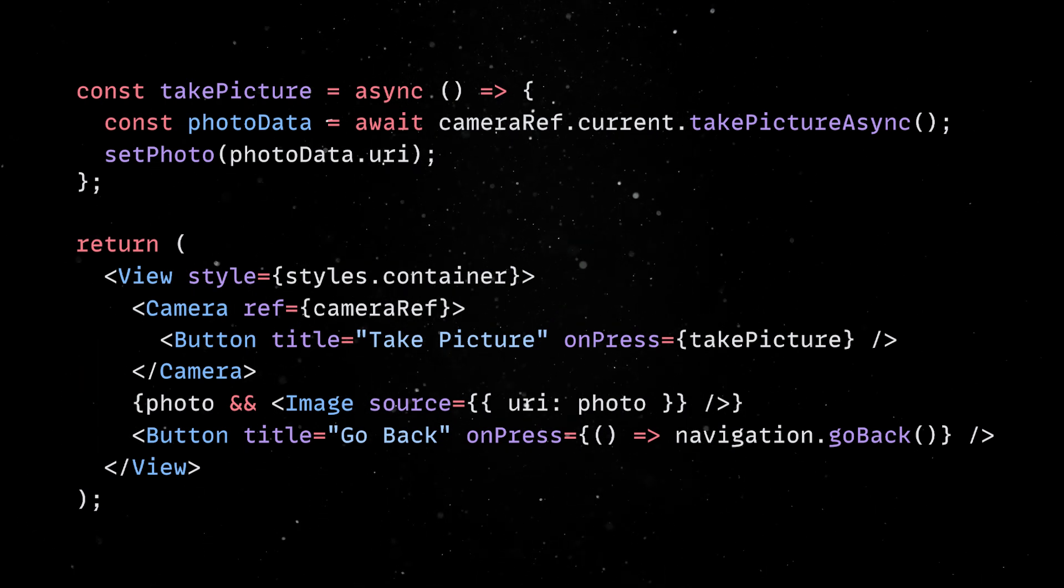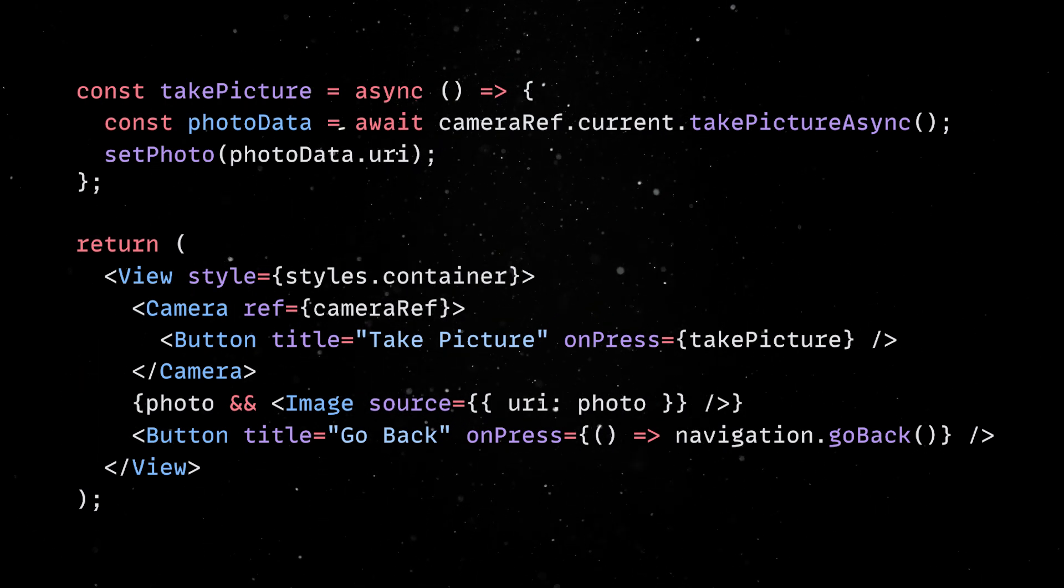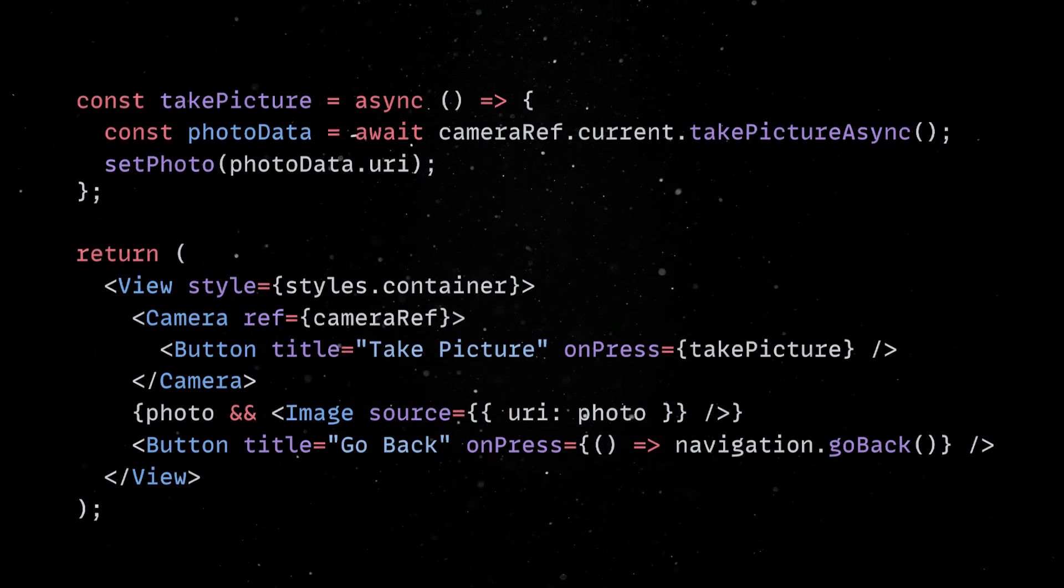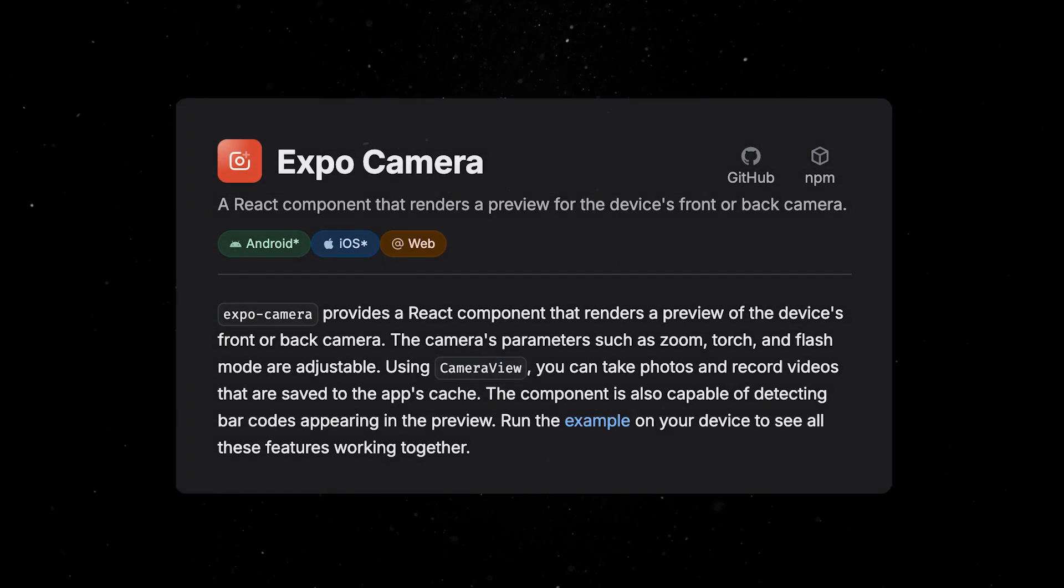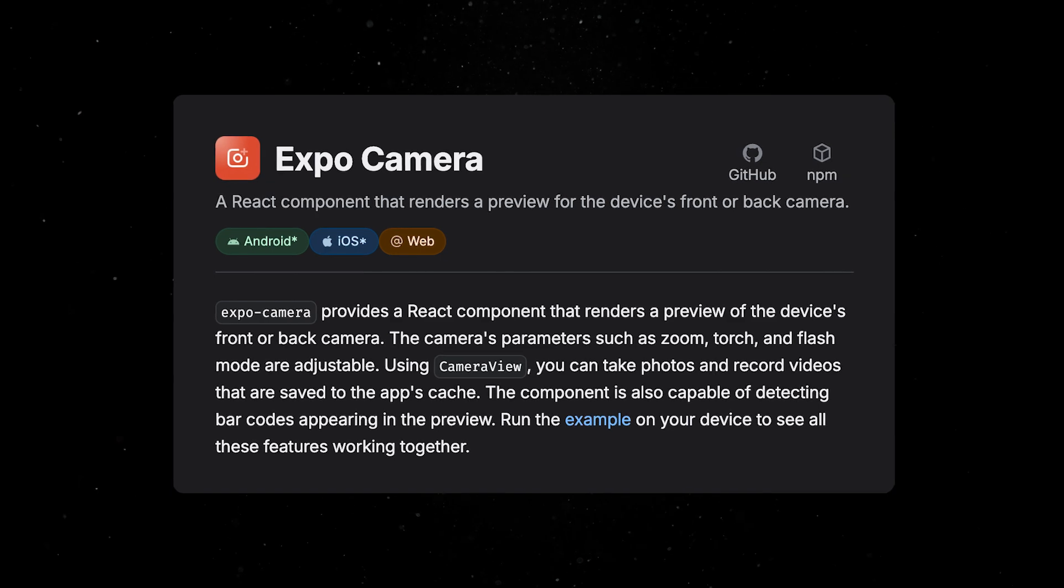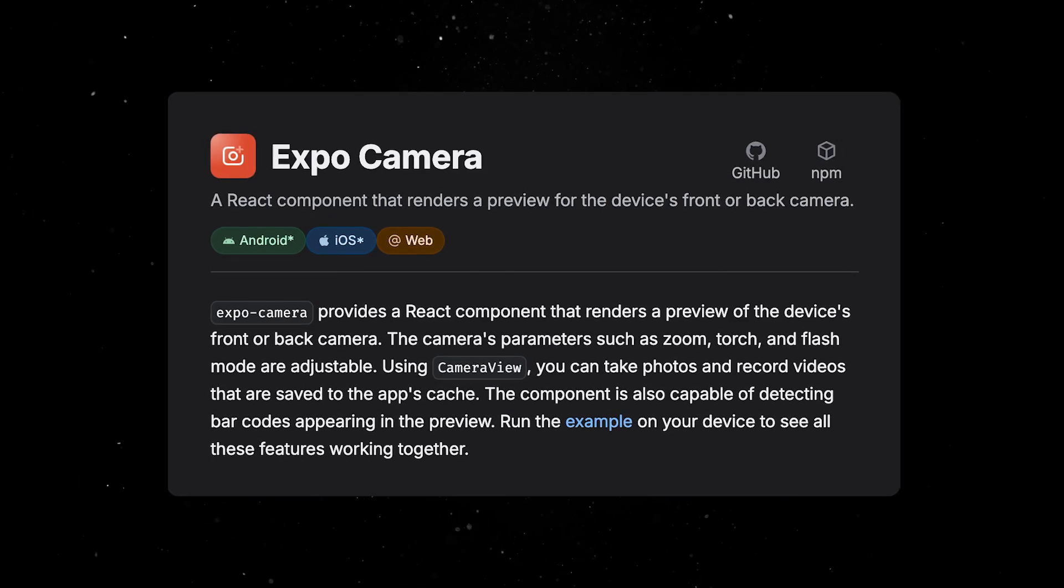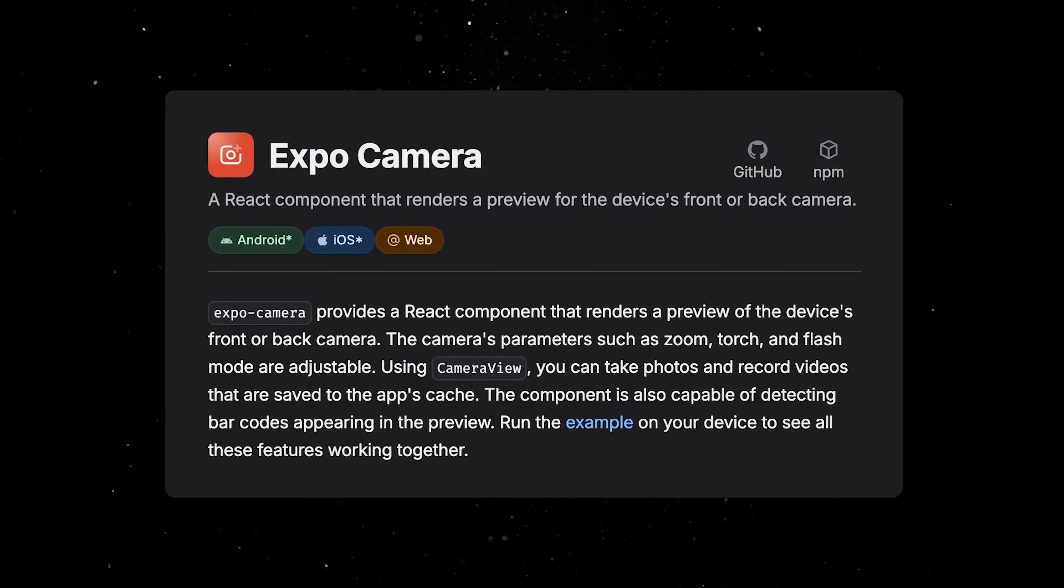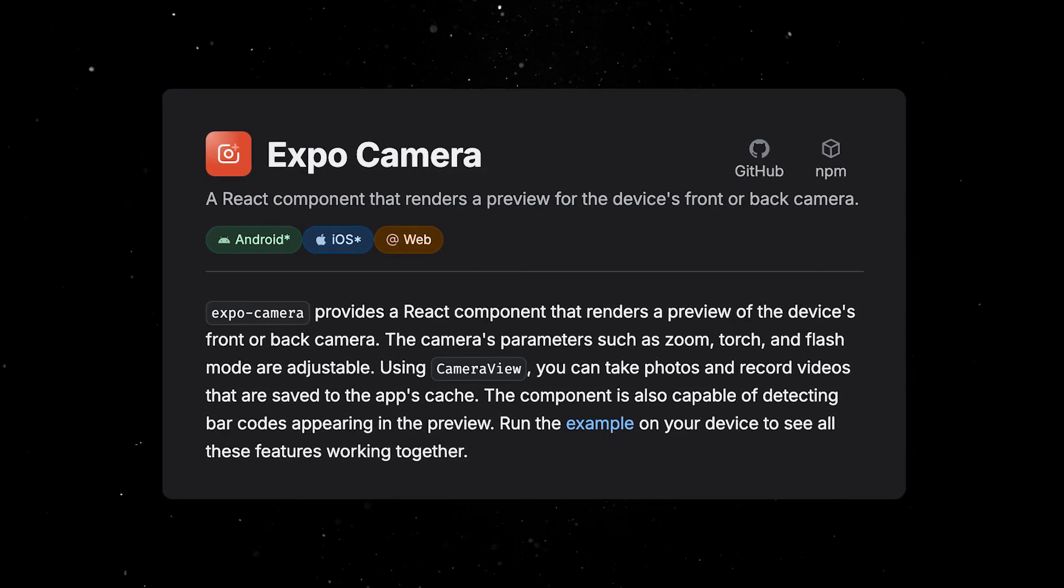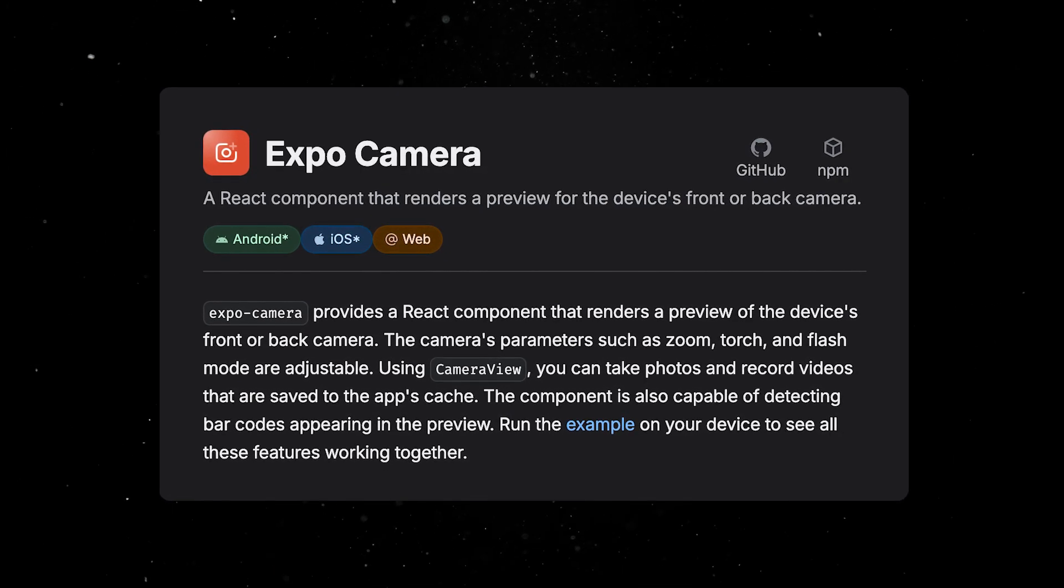Of course, we're only scratching the surface of what the camera module can do. From scanning QR codes to recording videos, Expo's Camera API gives you robust tools for building a wide range of apps.